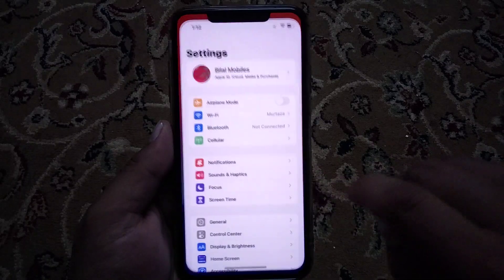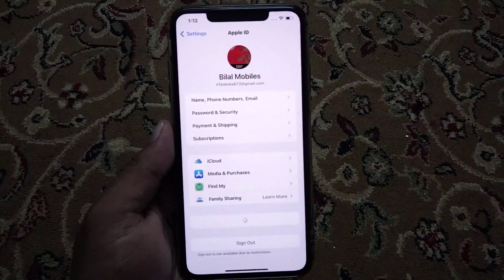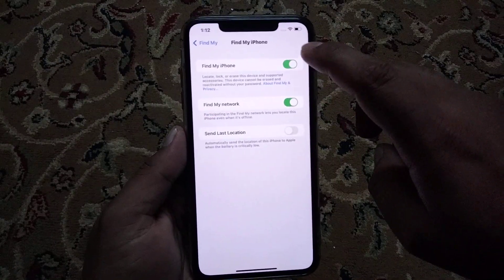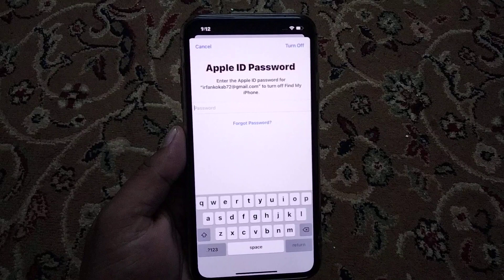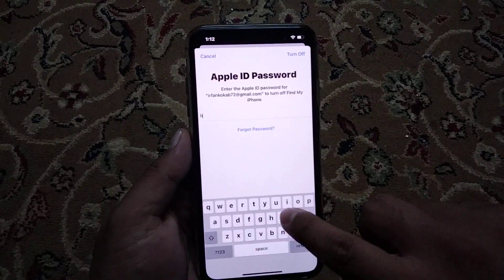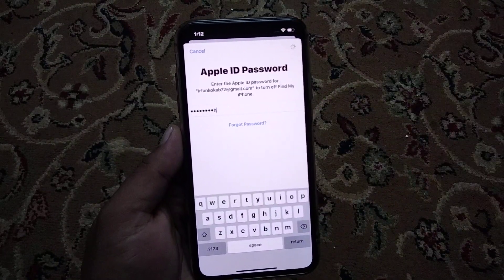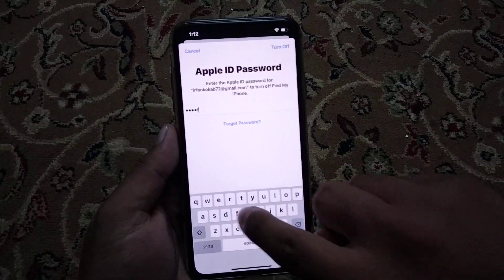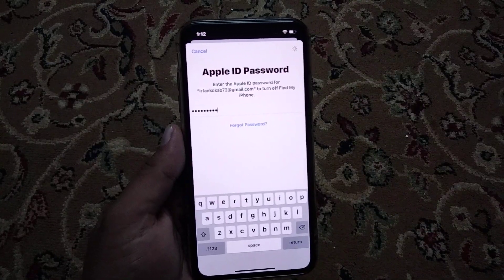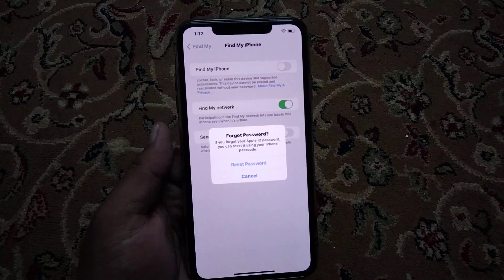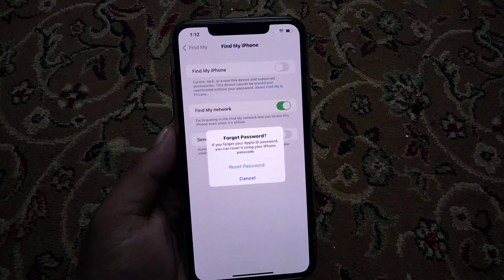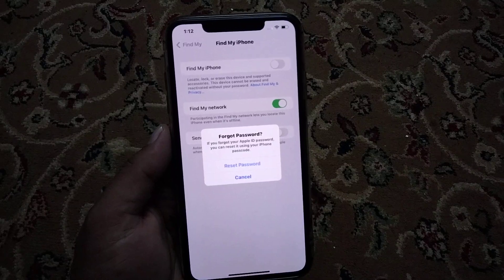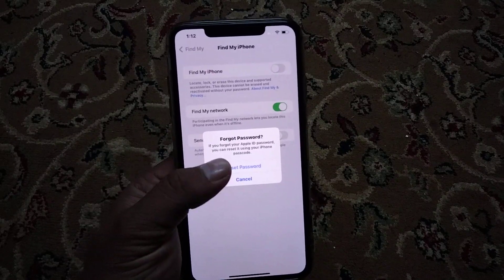Open the Settings app, tap on Apple ID, tap on Find My, tap on it to turn it off. You can see entering the password two times gives a wrong password error. Again a second time wrong password. You can see a 'Forgot Password' option appears on screen. If you forgot your Apple ID password, you can reset it using your iPhone passcode. Tap on Reset.